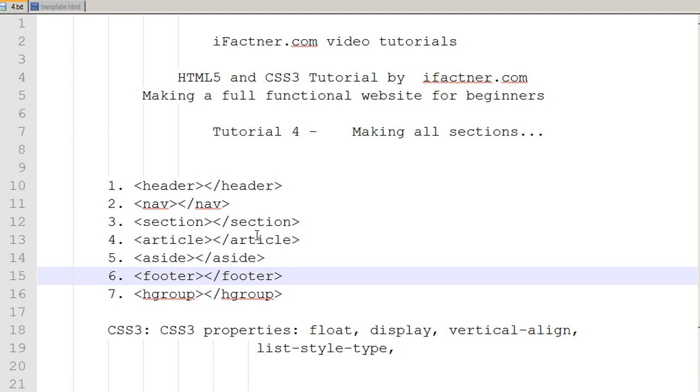What is going on guys, I welcome you to your fourth HTML5 and CSS3 tutorial by ifactner.com. In this tutorial series we will be making a full functional website and these tutorials are aimed at beginners to intermediate level programmers.